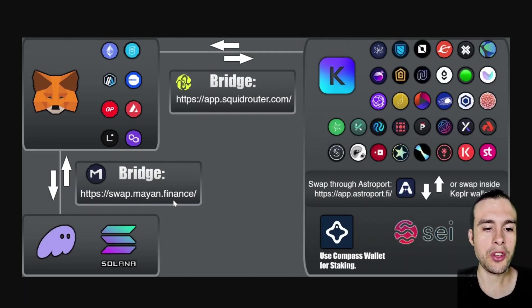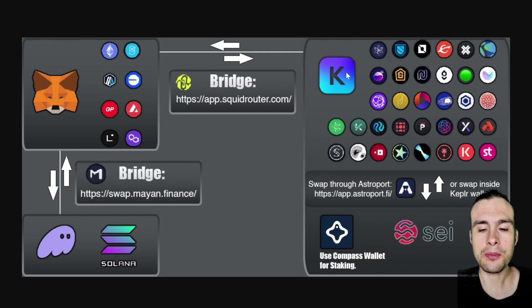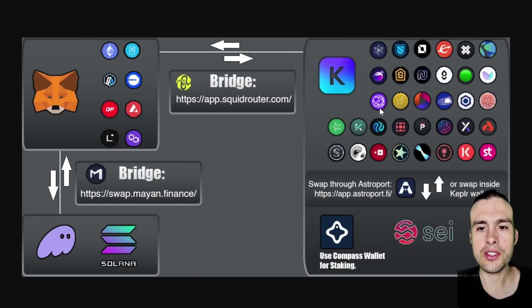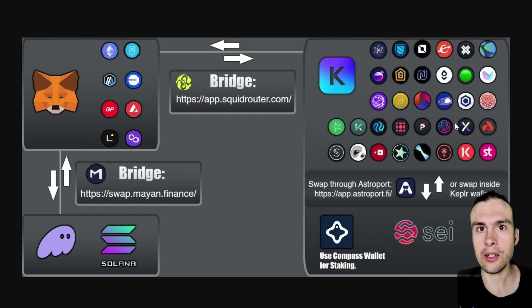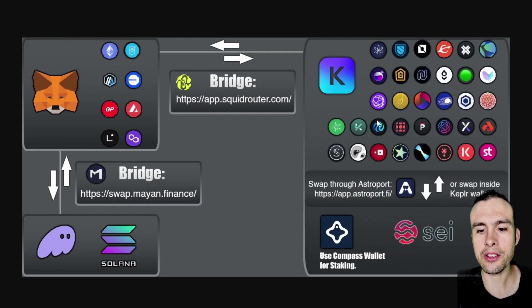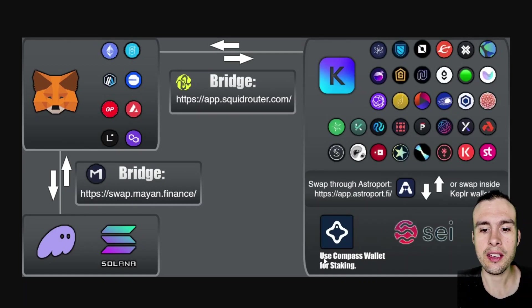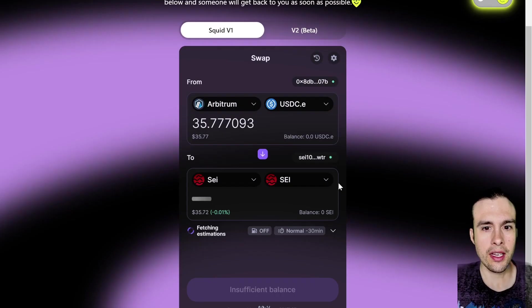Using swap.mayan.finance. And then we're using the Squid router to come over to the Cosmos ecosystem. So you can get to any one of these. You've got Celestia in there. You've got Cosmos itself. I'll let you look up the list because it's pretty big these days. We also go to Injective, which I plan on checking out as well while I'm over here, among many others. But the main one I wanted is Sei, and I'll be using the Compass wallet.